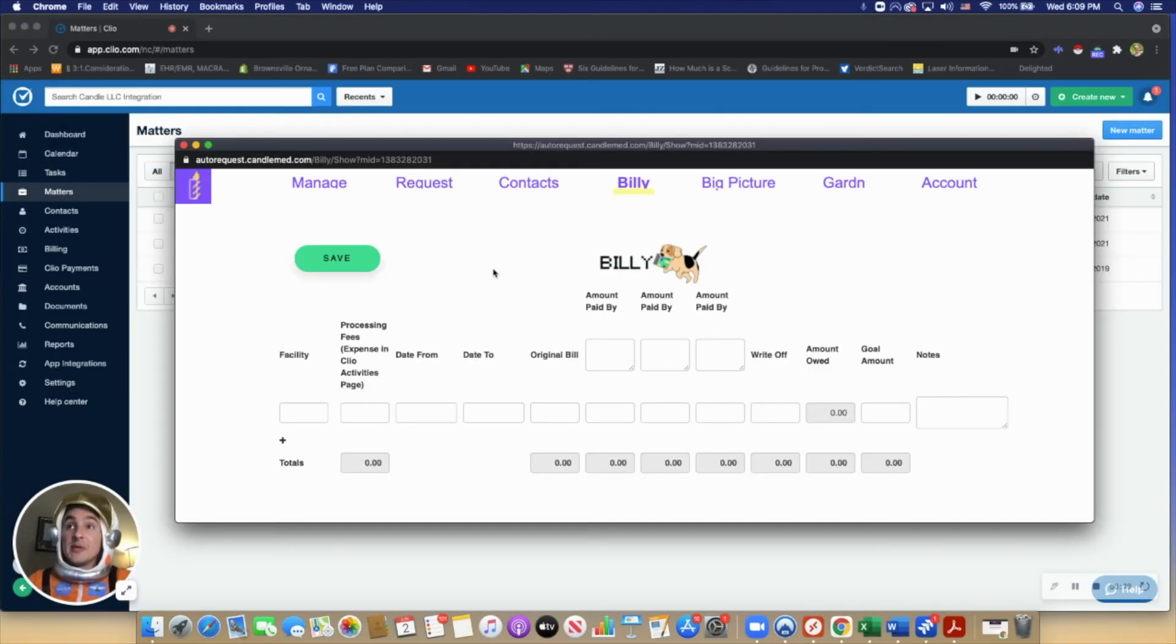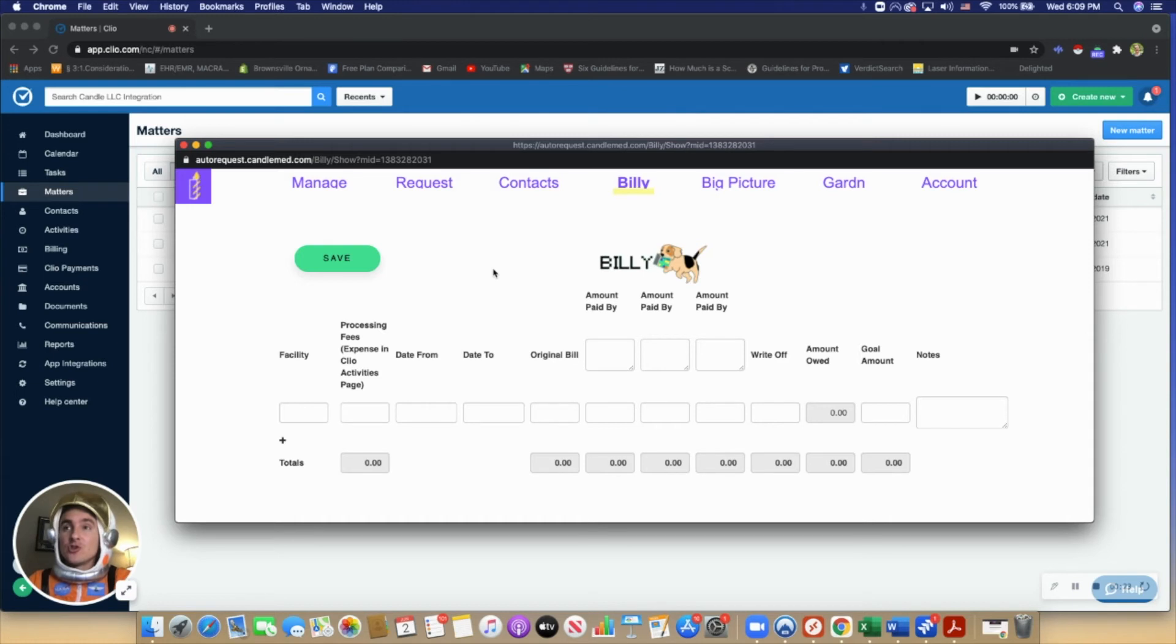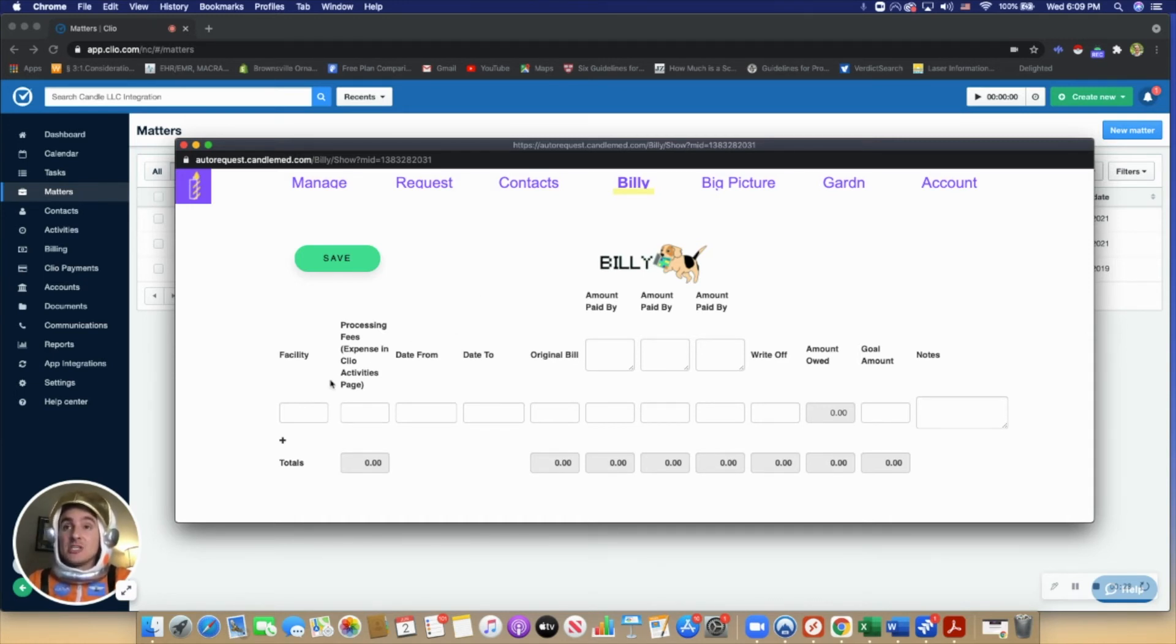I'll quickly show you Billy. This allows users to track their clients' medical bills and liens to make their cases just that much easier.